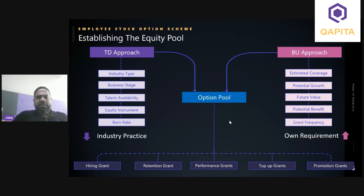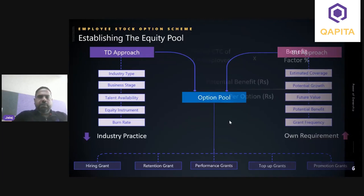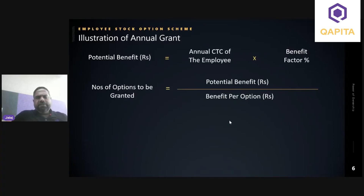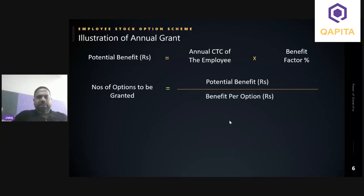This is an estimate, so it will keep changing. If there is a deficiency, the pool can be augmented by taking shareholder approval. To illustrate the bottom-up approach: the potential benefit is calculated by applying a benefit factor to the annual CTC. The benefit factor — what benefit the employee should receive — comes from industry benchmarks. The number of options to be granted is calculated by dividing the potential benefit by the benefit per option.